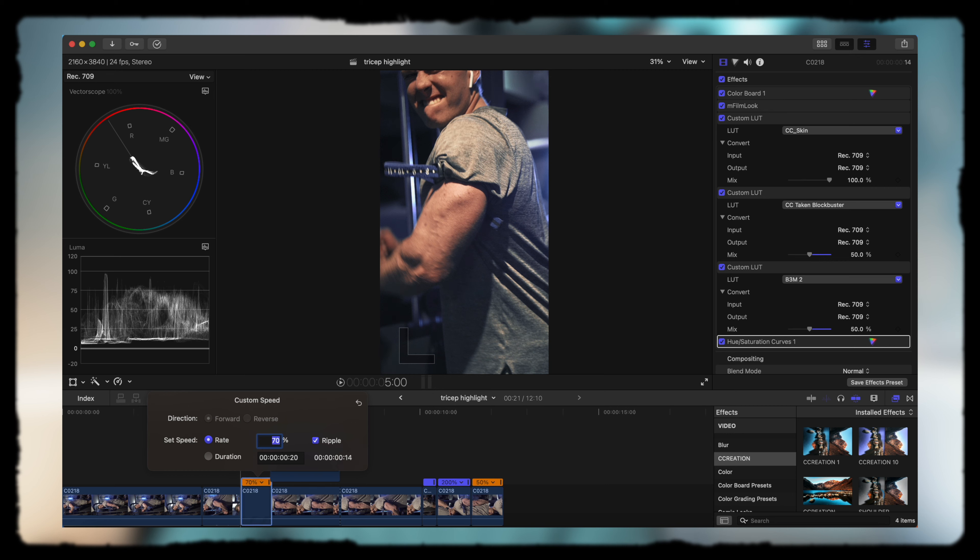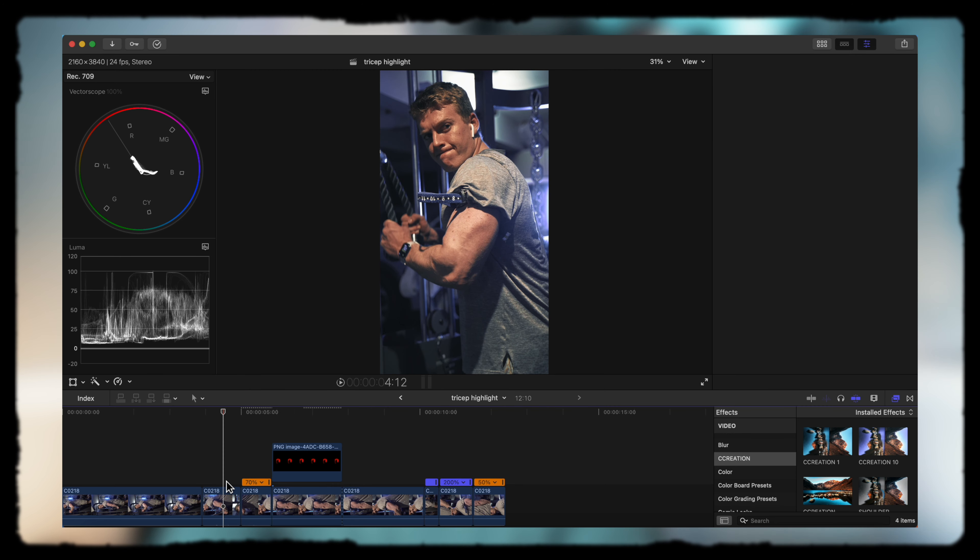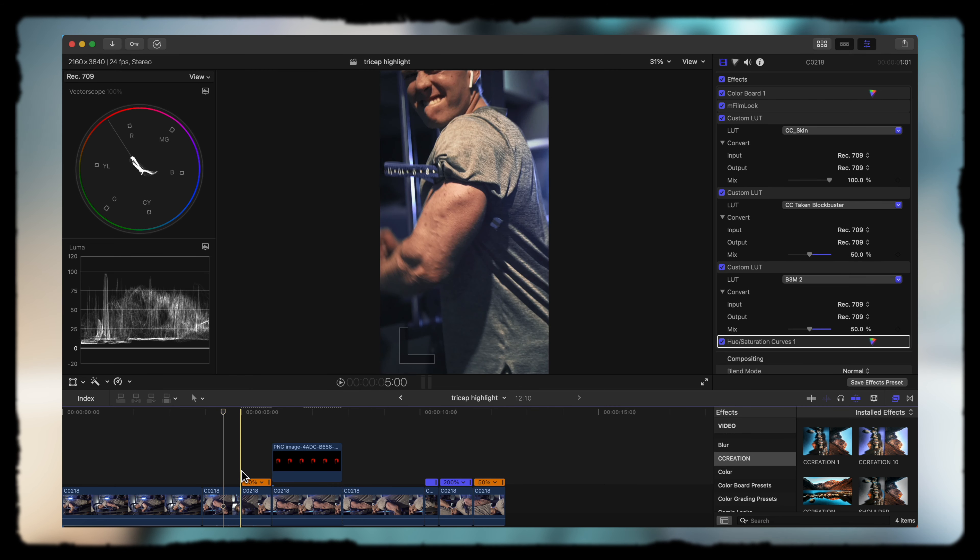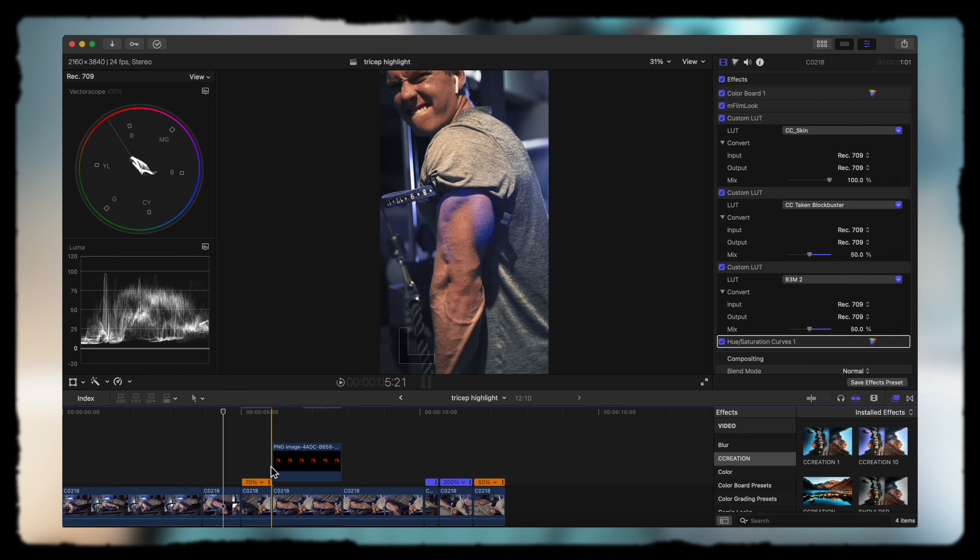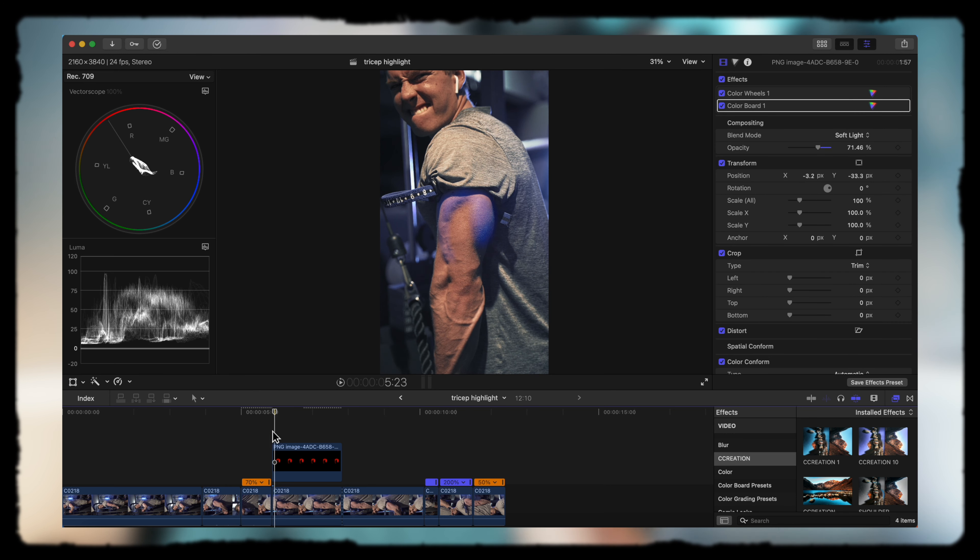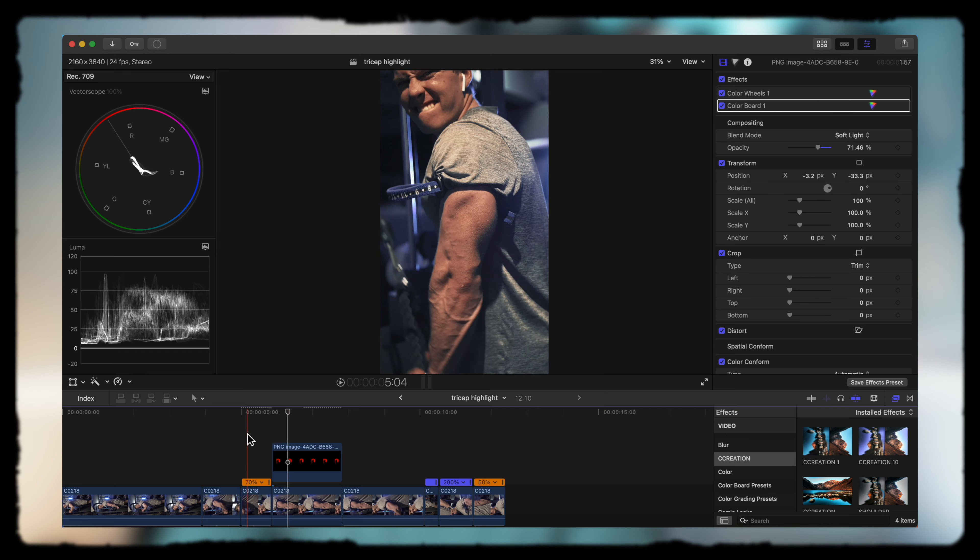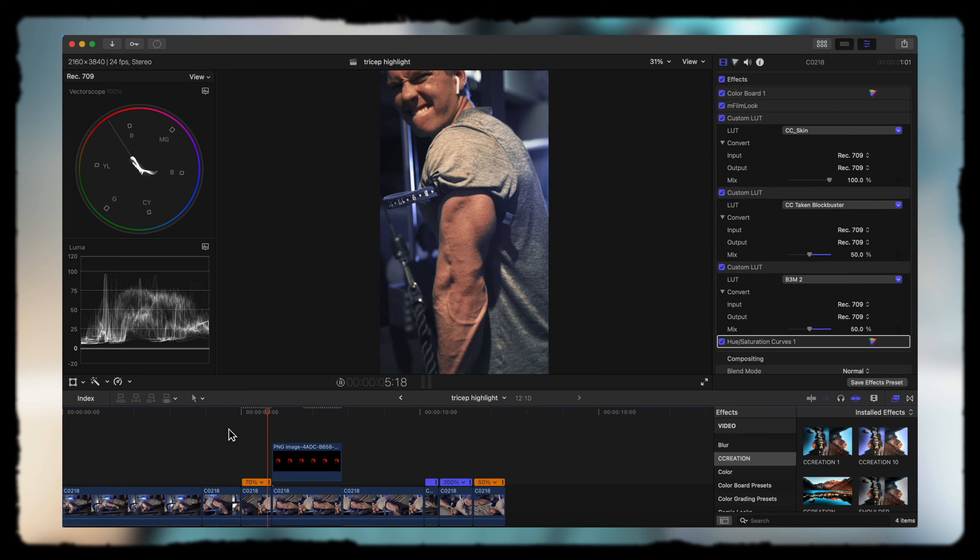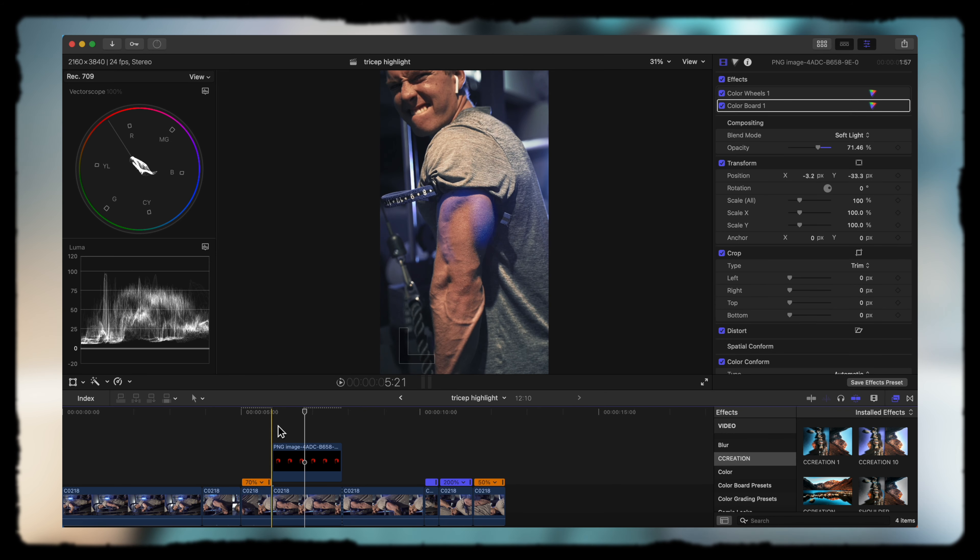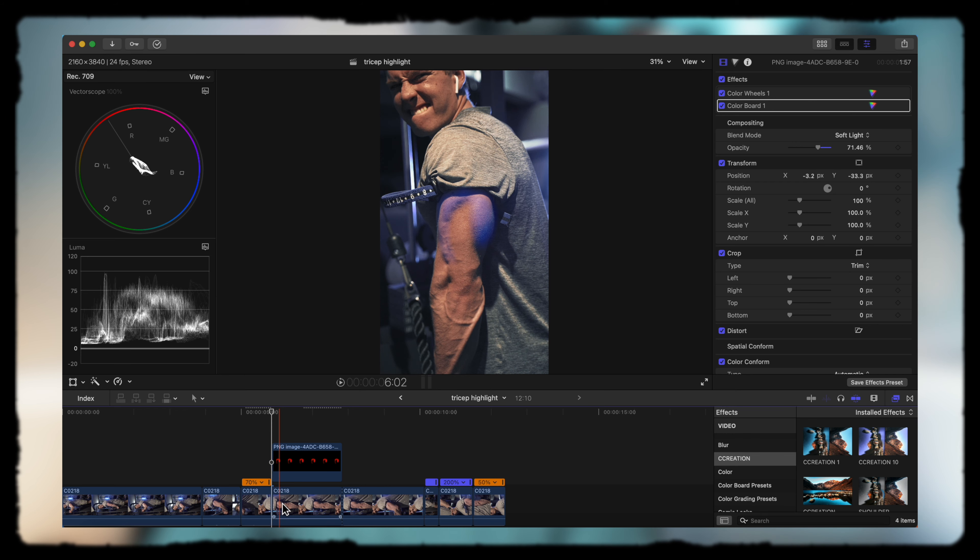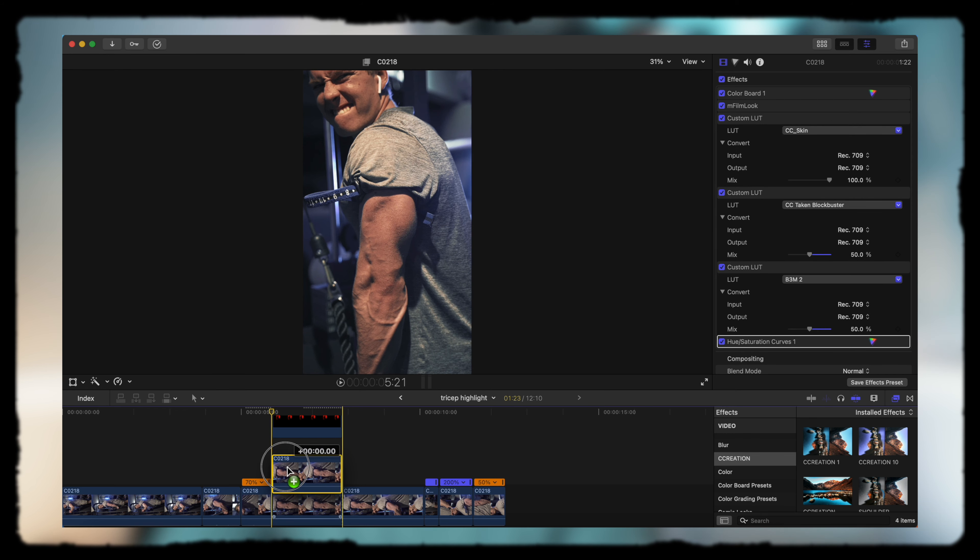I kind of like it where it goes from another shot to this shot, and then it slows down into the muscle itself so it jumps onto there. Now we have the highlight on the tricep. That looks pretty good, it sticks right on there.